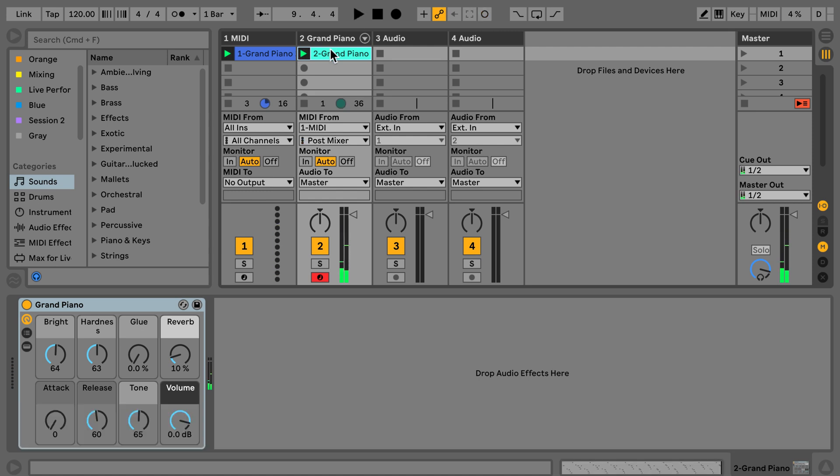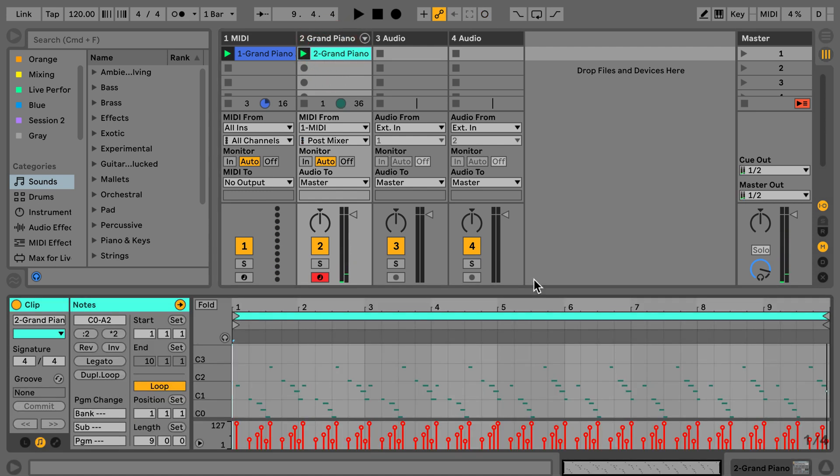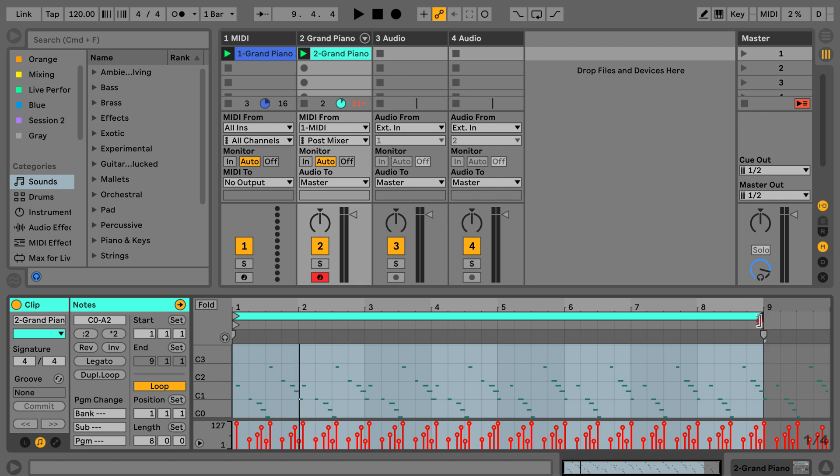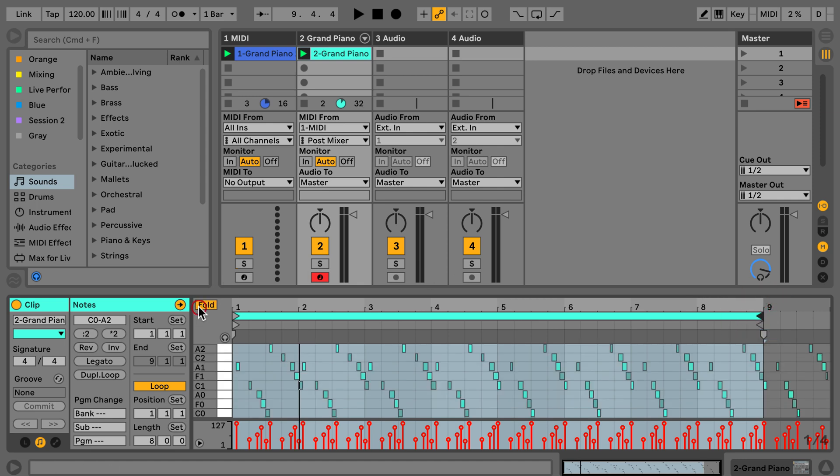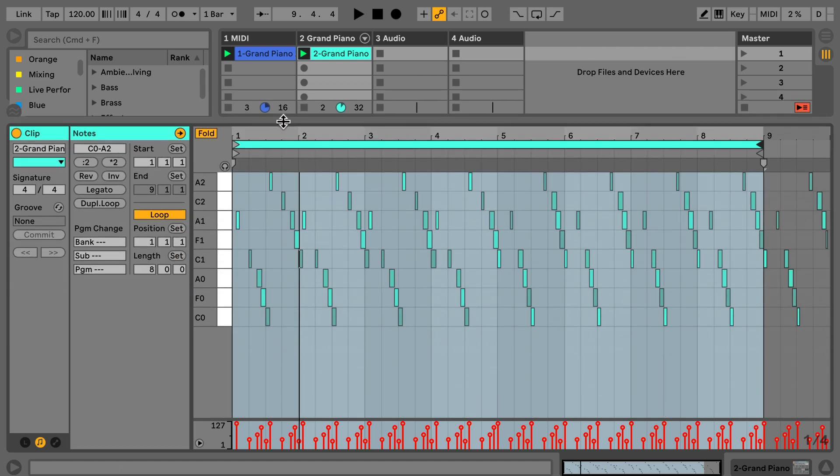Okay, so we're going to take it down to nine bars and when I fold this now and enlarge it you can see the MIDI data.